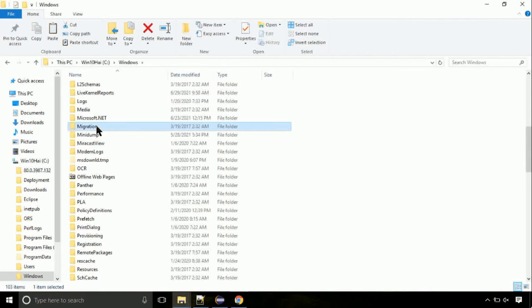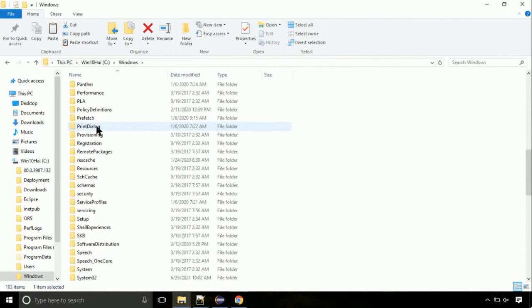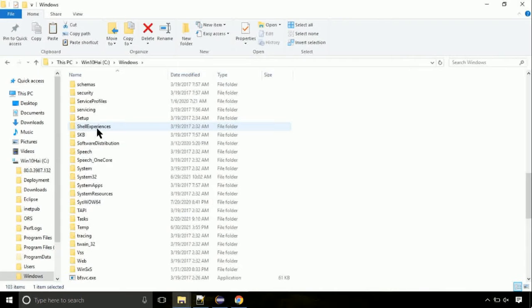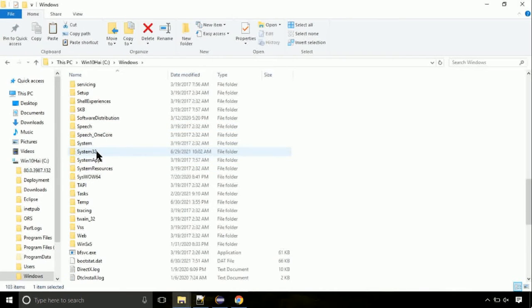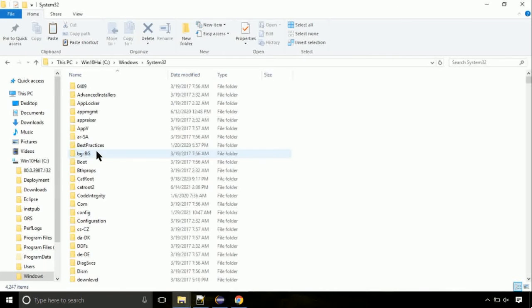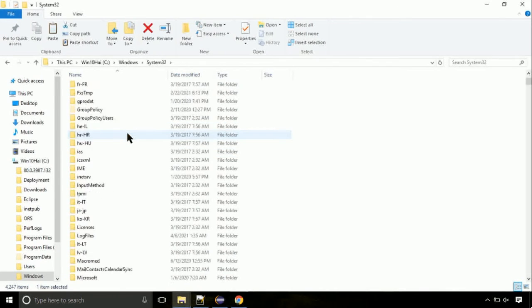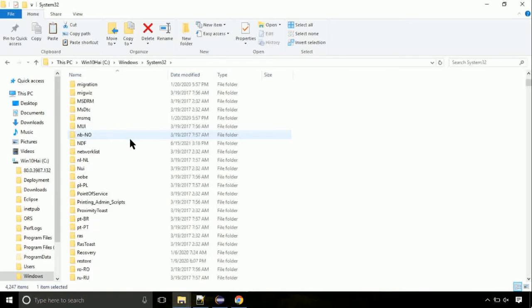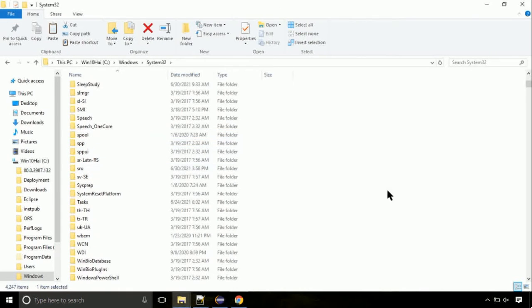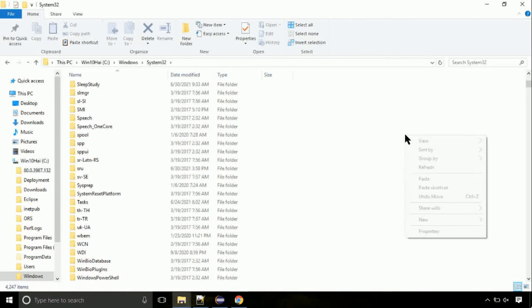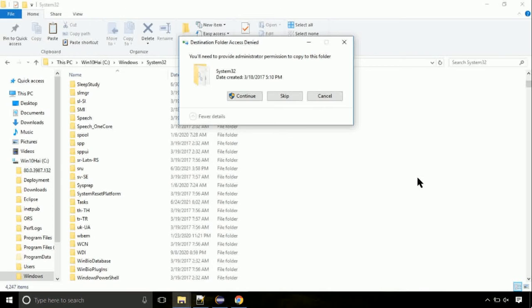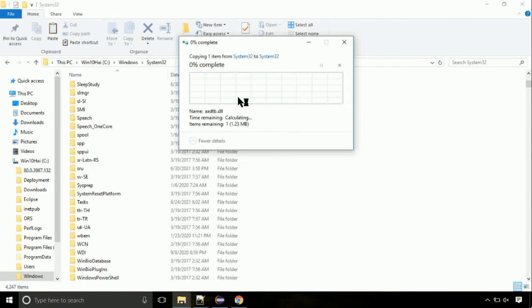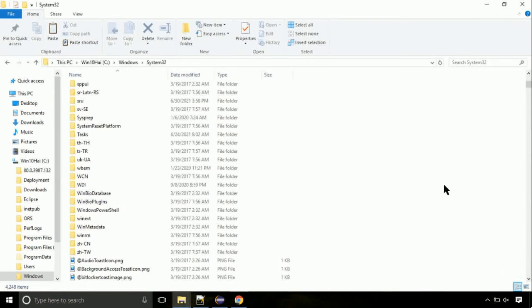We need to search for system32 directory. Open it. So this is the location for the file. Just right click on a blank area and select paste. Click continue when asked.